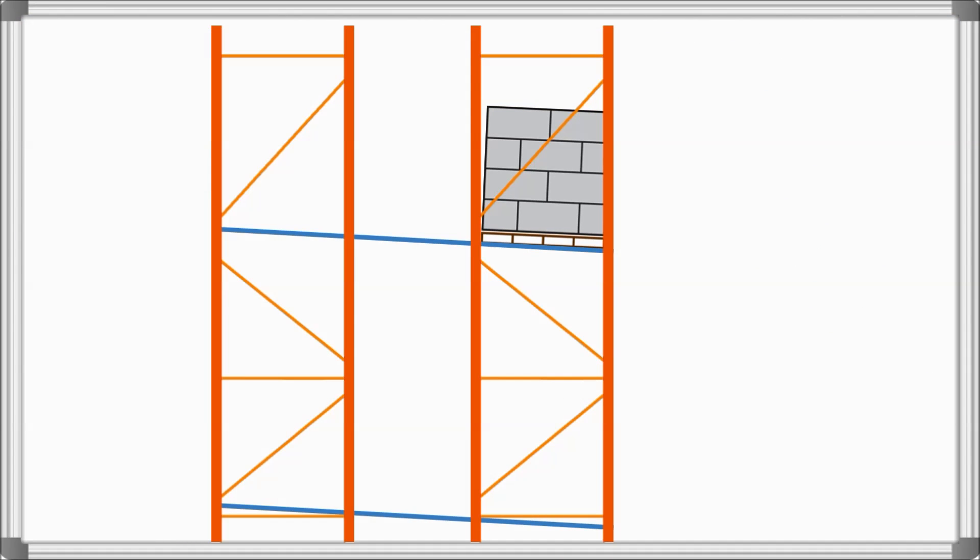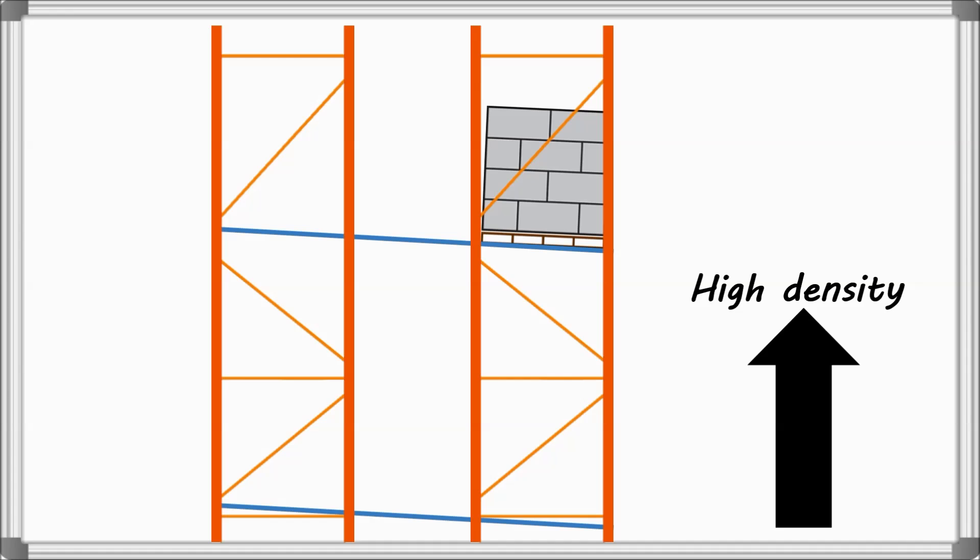Pallet Flow systems provide high-density storage. Typical lanes can range from 2 to 12 pallets deep.